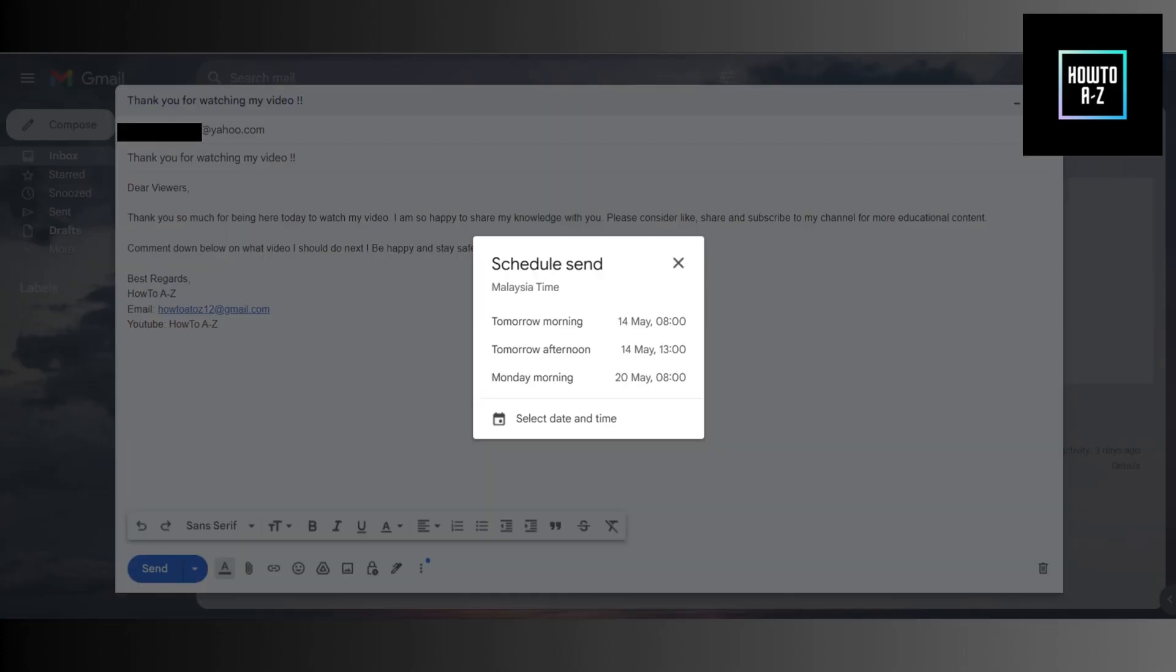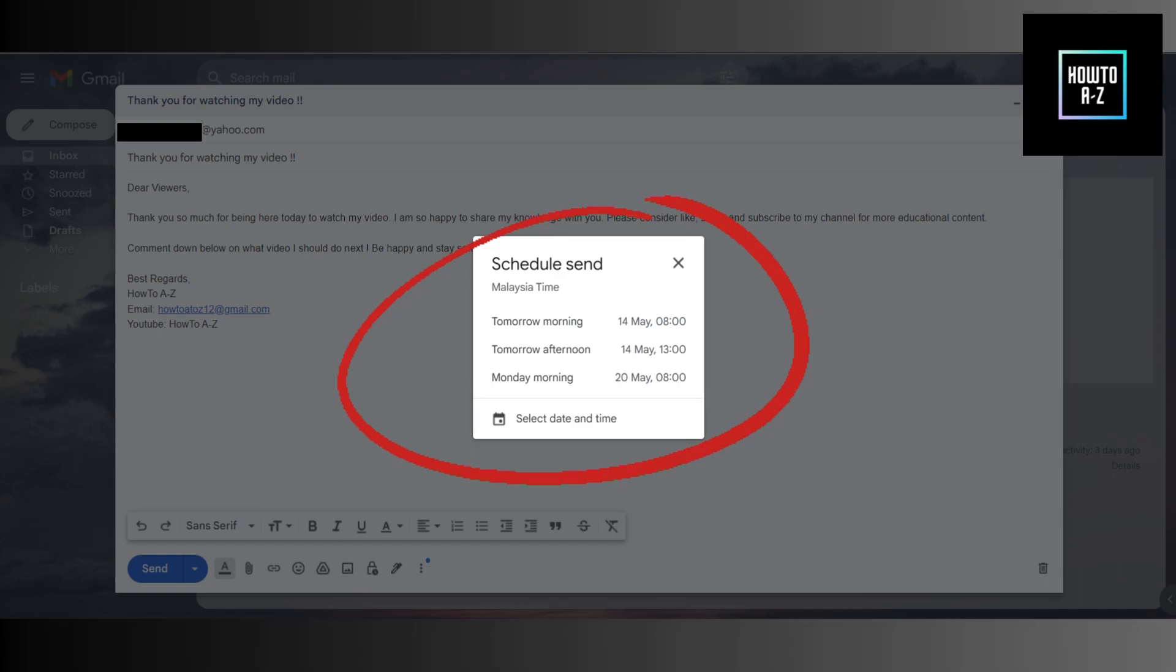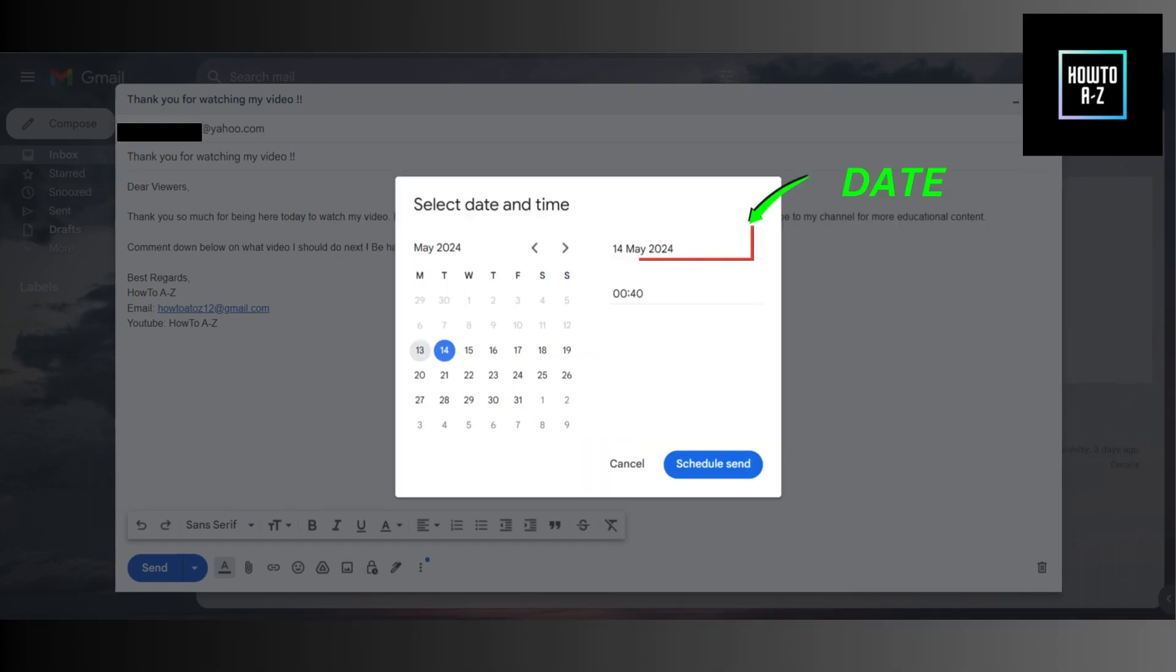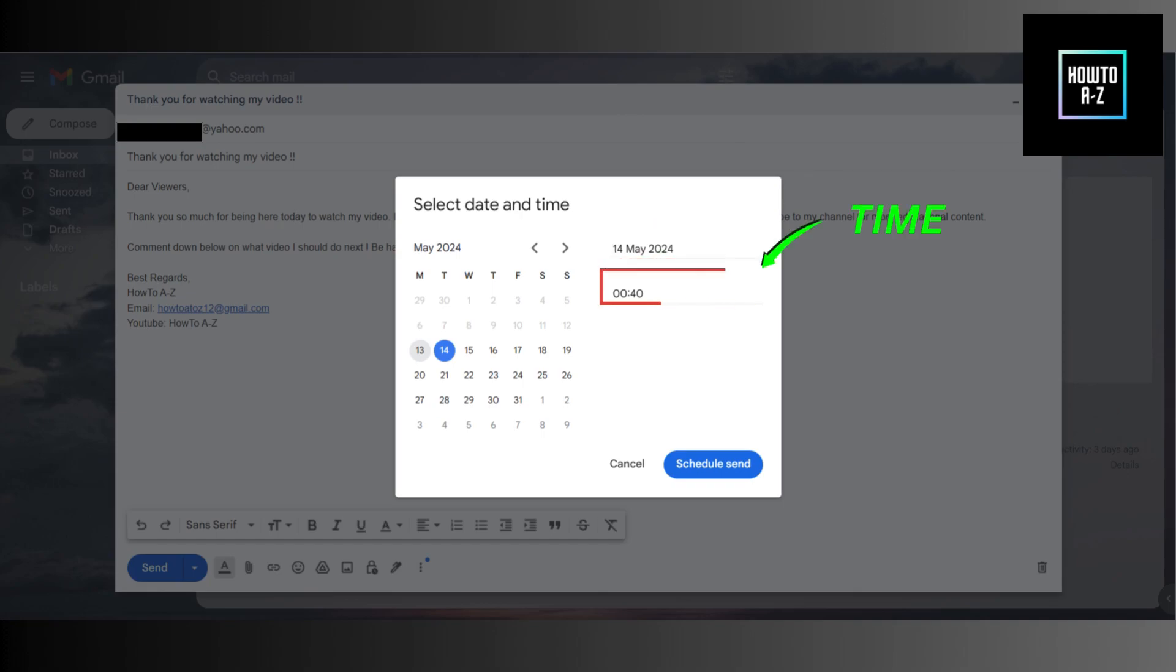A pop-up will appear with some suggested dates and times. But if you have a specific time in mind, click on select date and time option at the bottom of the pop-up window. Here, you can choose the exact date and time you want your email to be sent. Once you've selected your preferred date and time, click on schedule send.